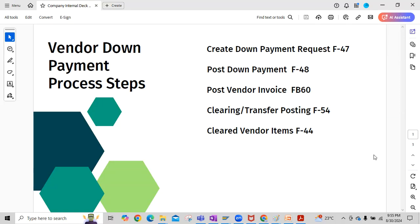Hello guys, welcome back to our accounts payable end user transition processing series. In this video I will demonstrate the end-to-end process of vendor down payment process steps in SAP FICO. There are five steps in the vendor down payment process. The first step is creation of a down payment request.